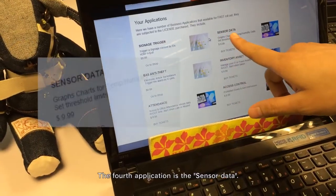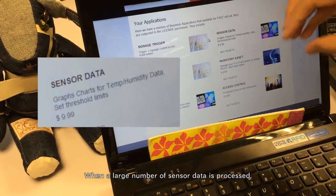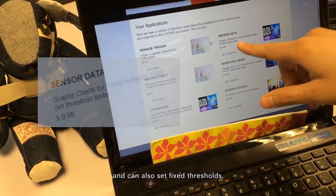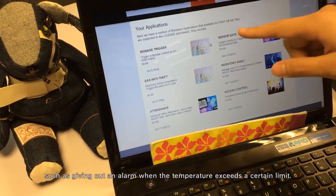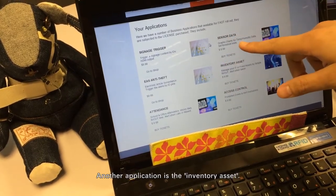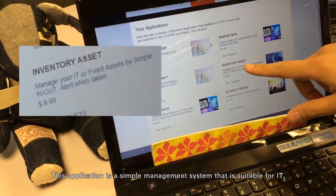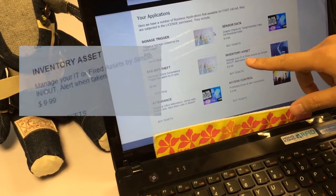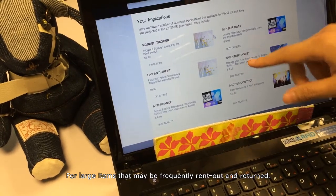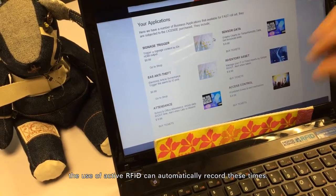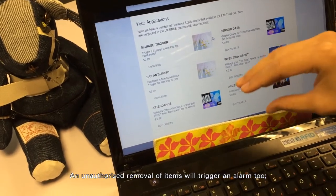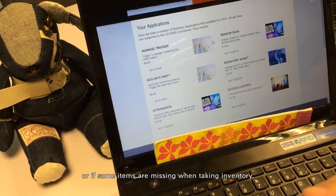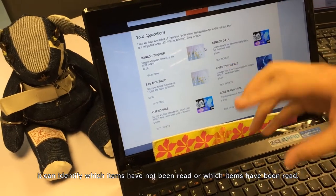The fourth application is Sensor Data. When a large number of sensor data points are processed, charts can be generated via the Raspberry Pi, and you can also set fixed thresholds — for example, triggering an alarm when temperature exceeds a certain limit. Another application is Inventory Asset, a sample management system suitable for IT, medical equipment, expensive items, or audio equipment. For large items frequently rented out and returned, active RFID can automatically record usage times, and an unauthorized removal of items will also trigger an alarm. If items are missing during inventory, the system can identify which items have not been read or which have been read.